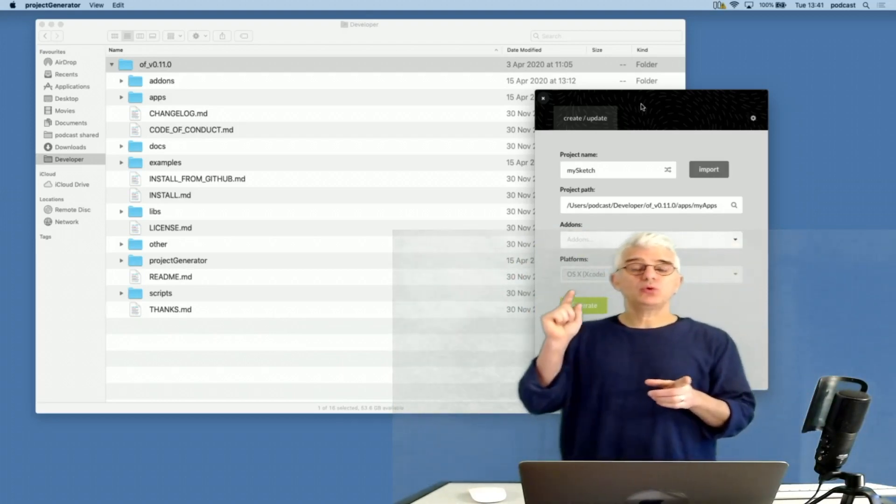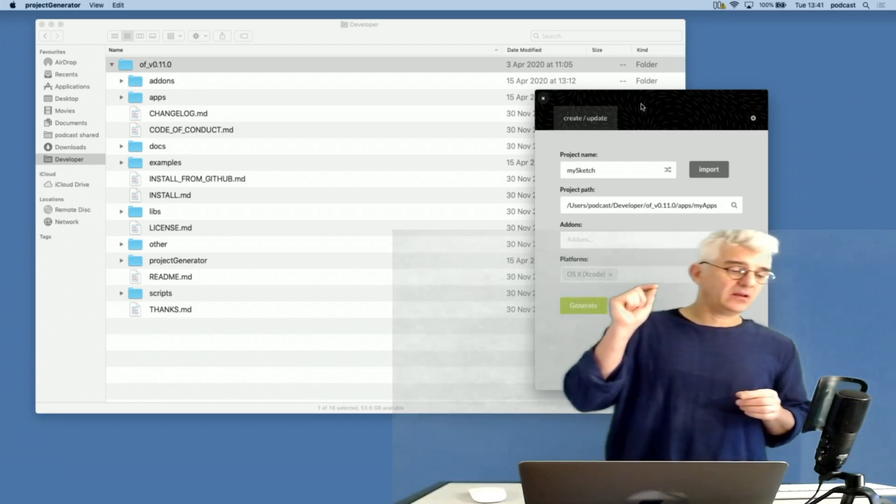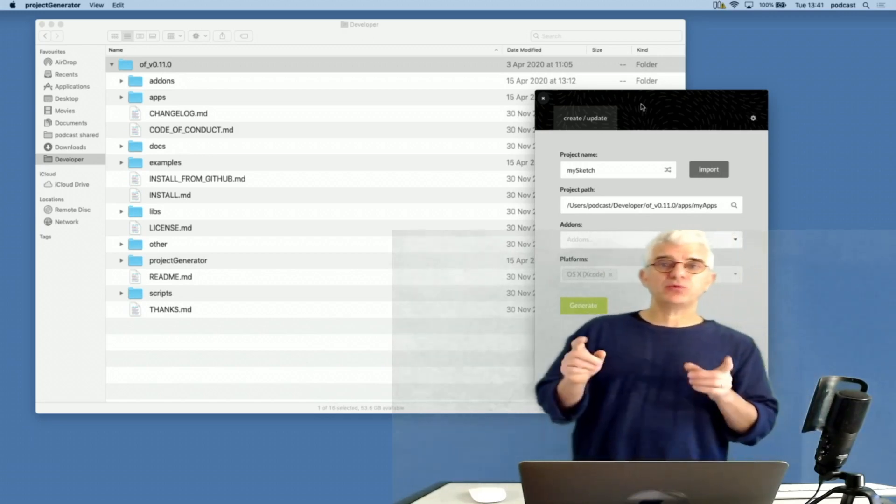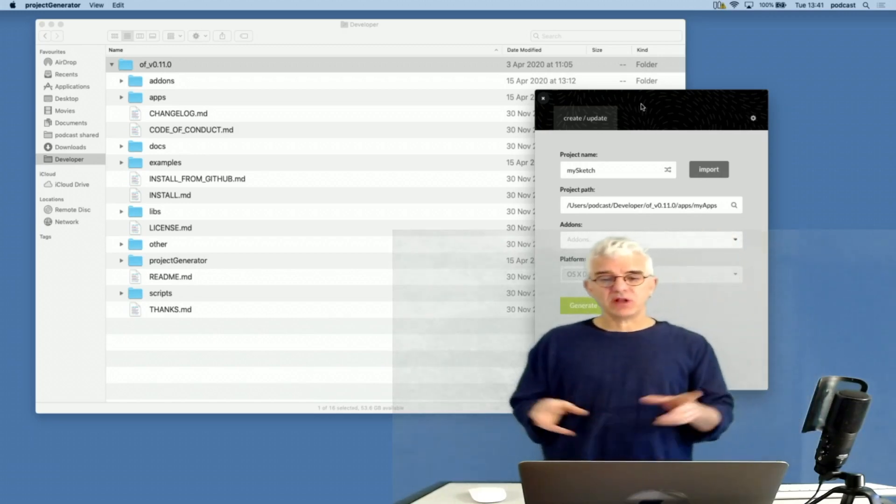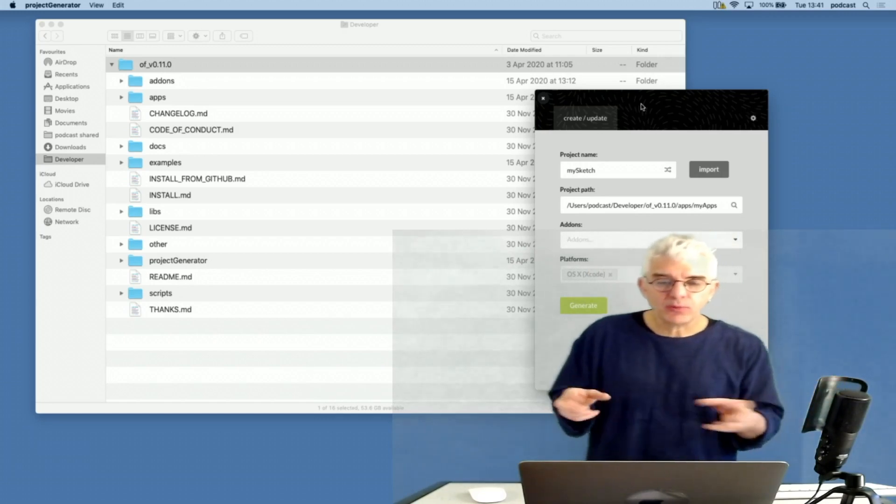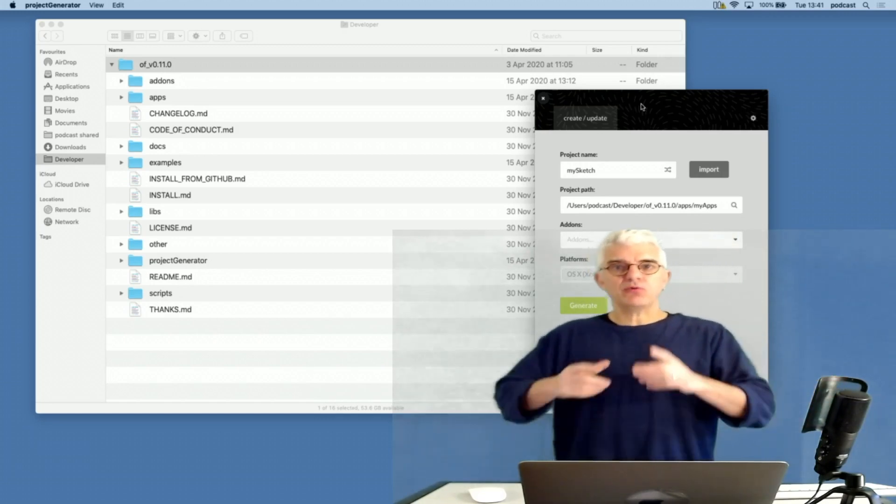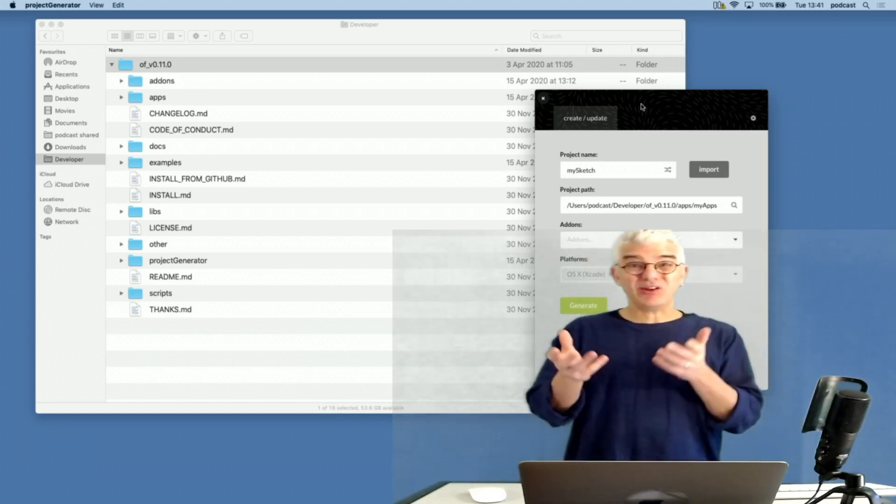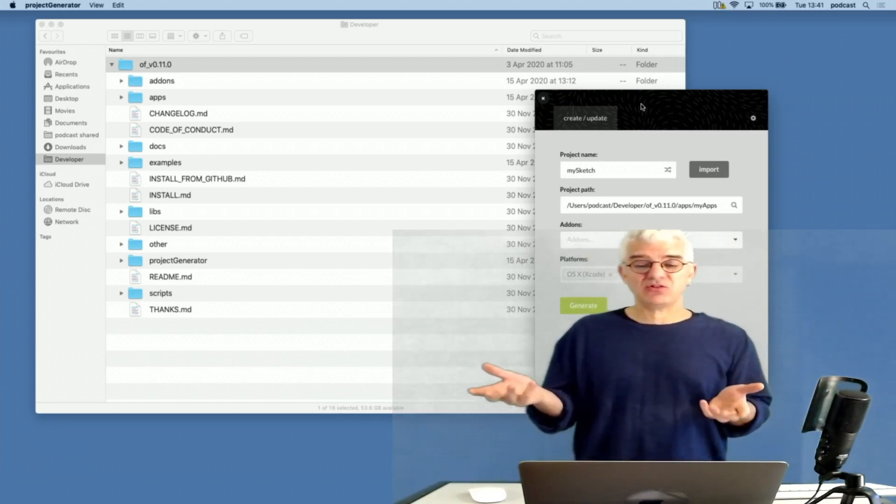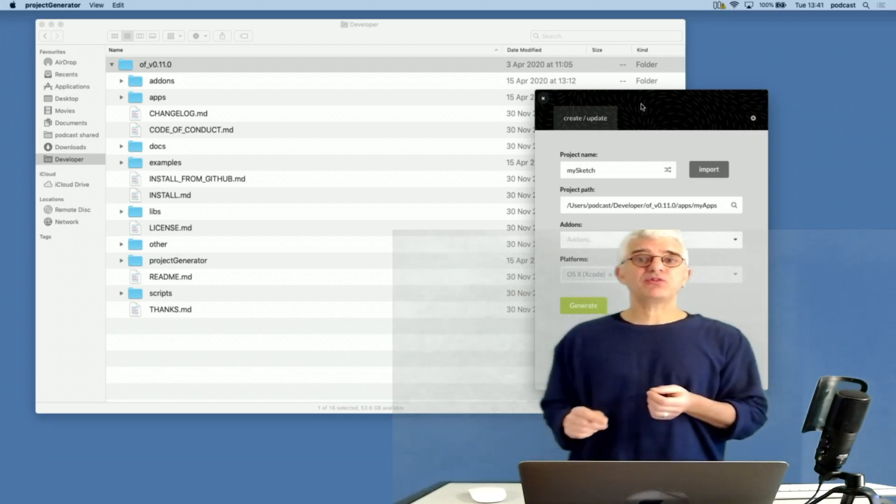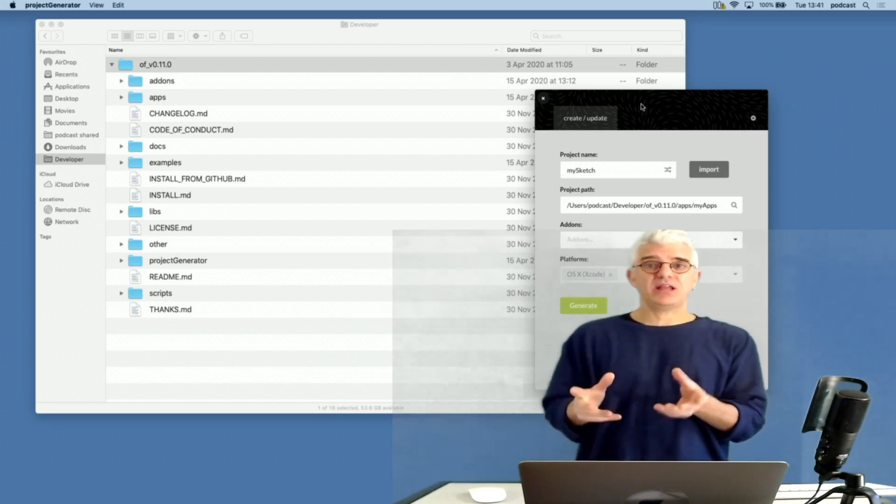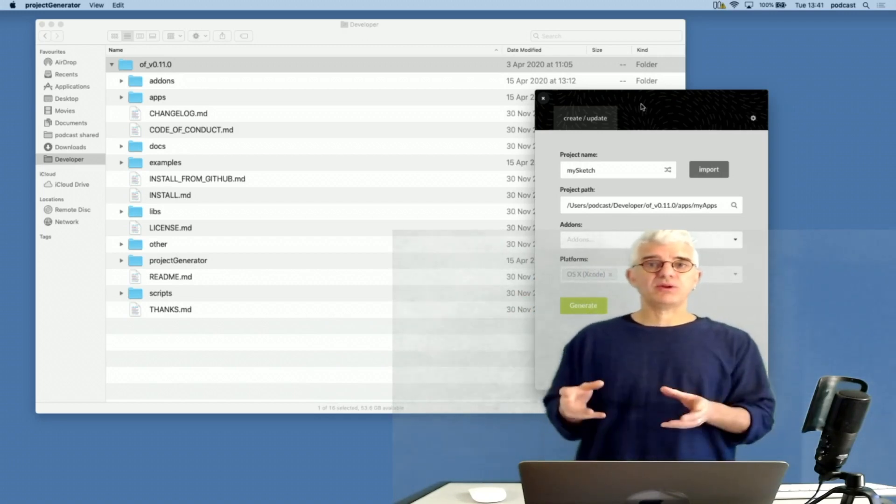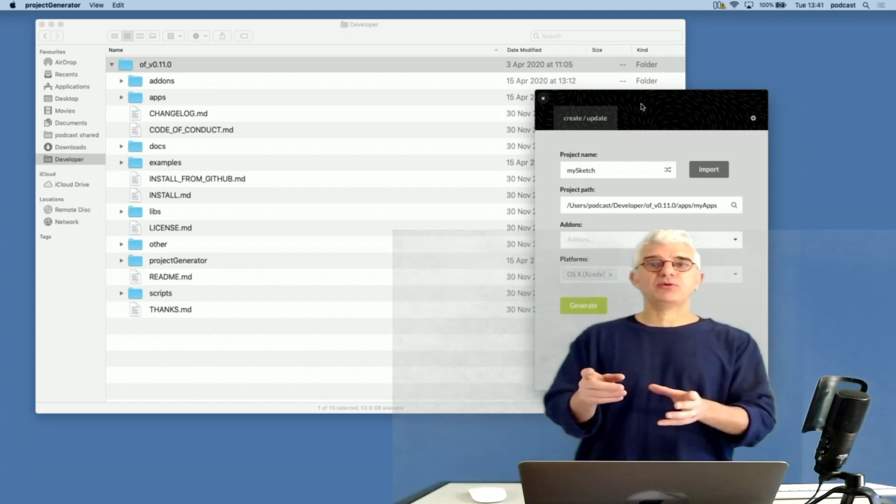This is episode two in Super Basics with OpenFrameworks. We're looking at creative coding. Last week we downloaded OpenFrameworks, we got it running, we compiled, we built the first project that didn't do anything interesting at all. This week we're making our first projects and starting to look at interactive drawing with creative coding, C++, and OpenFrameworks.